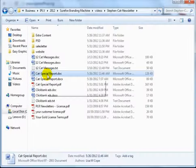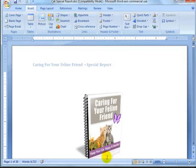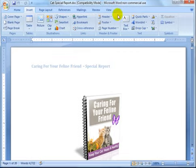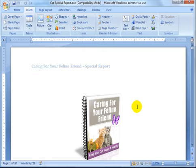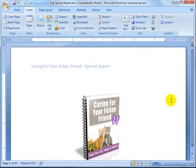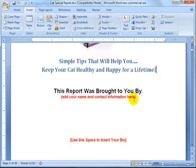I'm going to open the report in Microsoft Word by double-clicking it. What I want to do is go through the report and show you things like how to change the header and footer to reflect the rebranded title, how to change your author name to your website, and how to insert your ecover image into the first page.